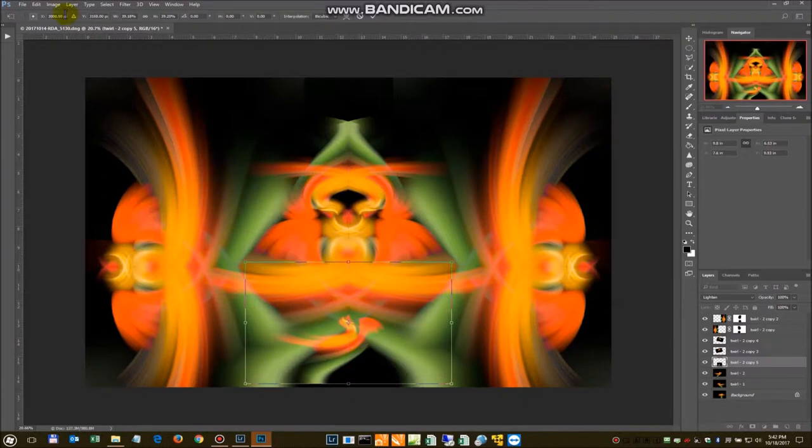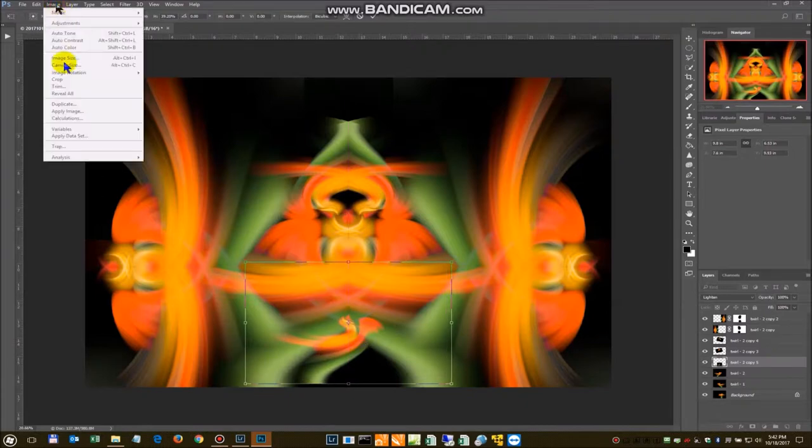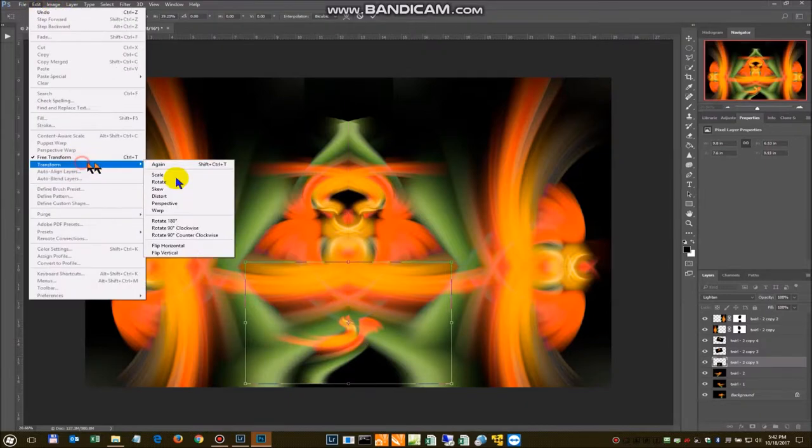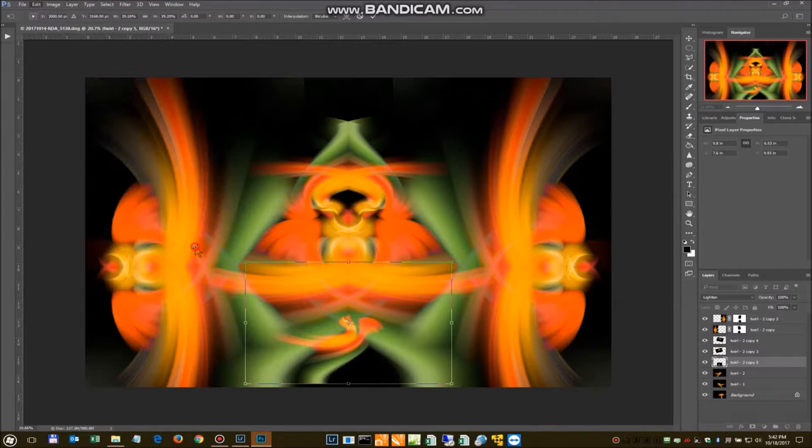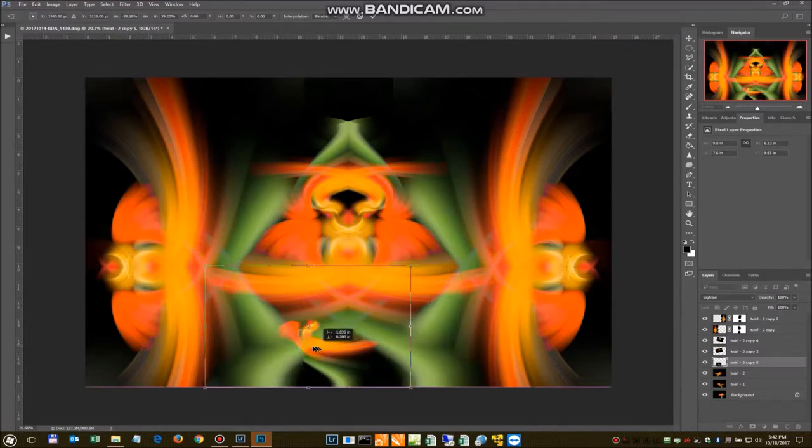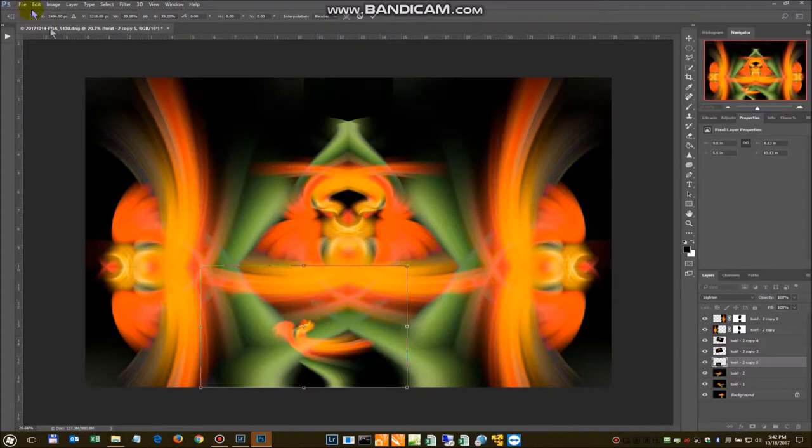We can flip this guy this way. Kind of put him in here. Or we can even flip him some other way. We can rotate him.